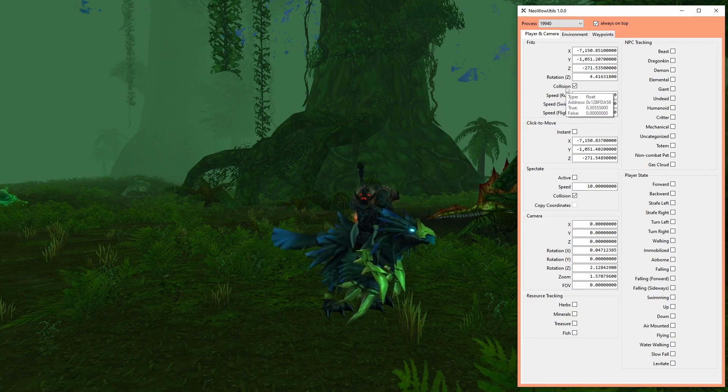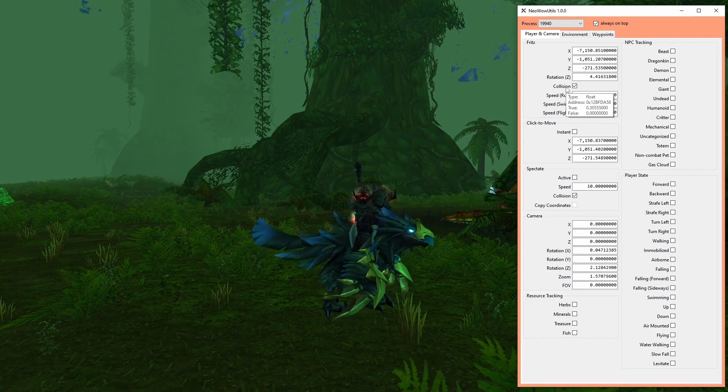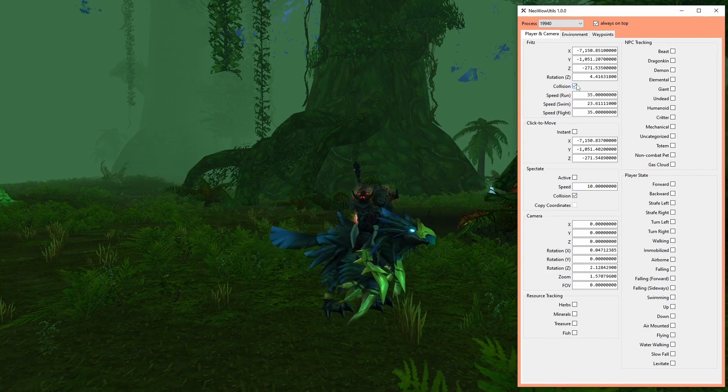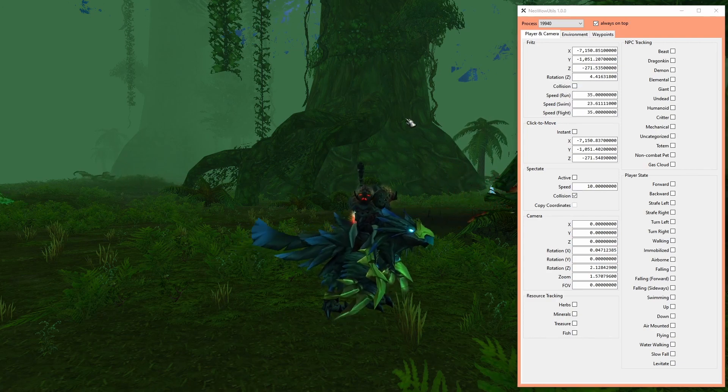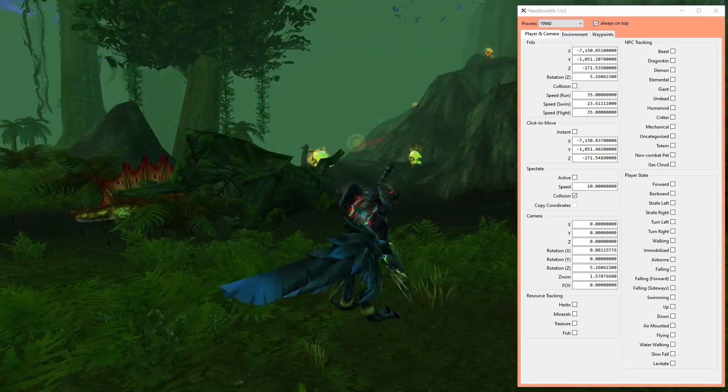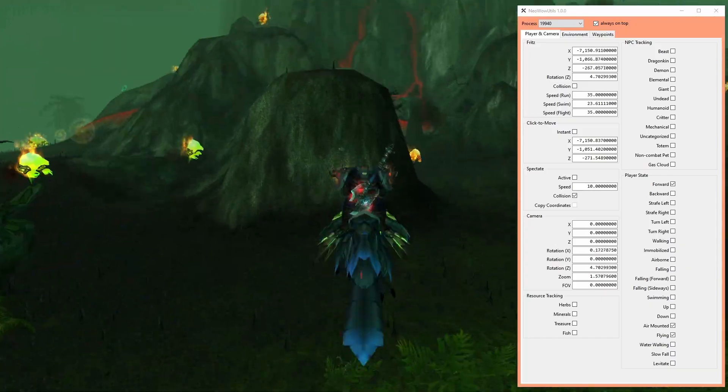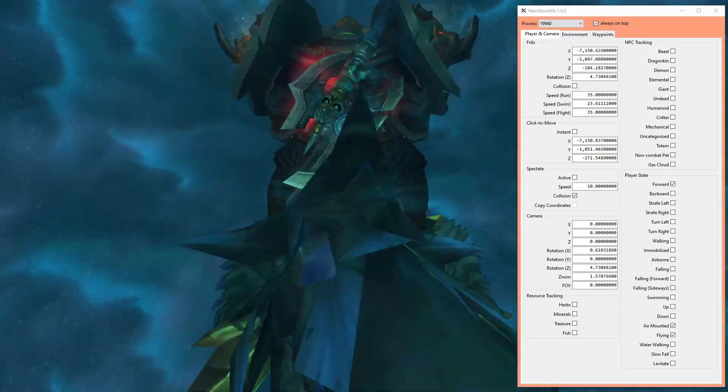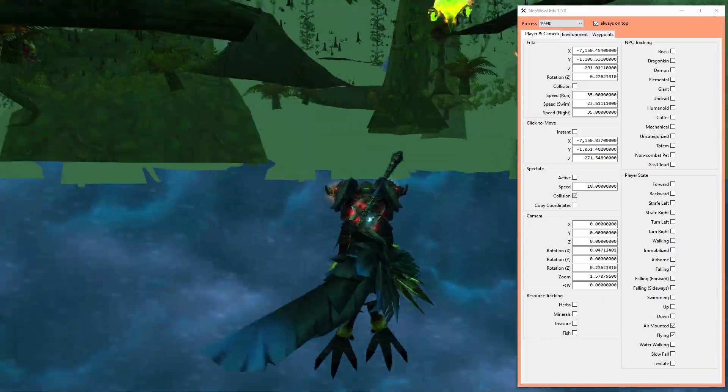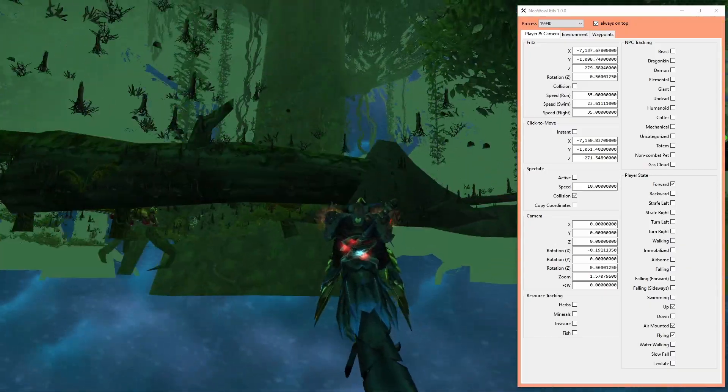The collision checkbox of the player sets the hitbox to zero, meaning it is possible to phase through everything, even terrain.